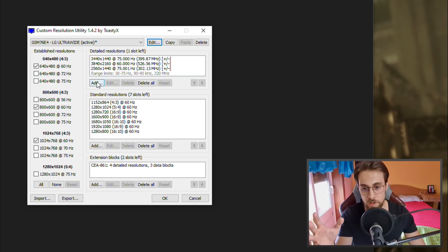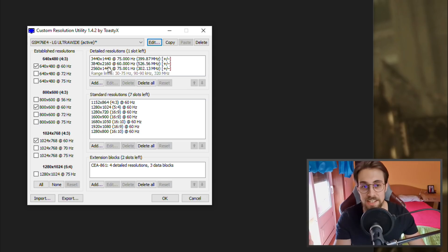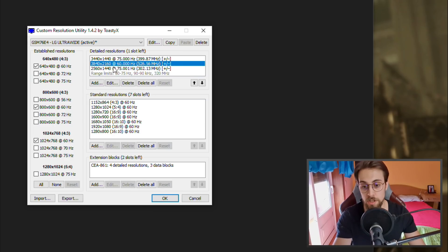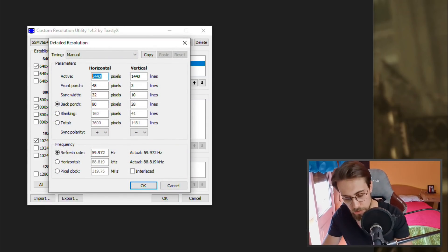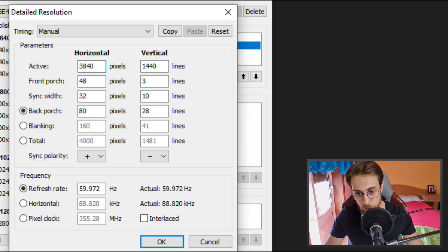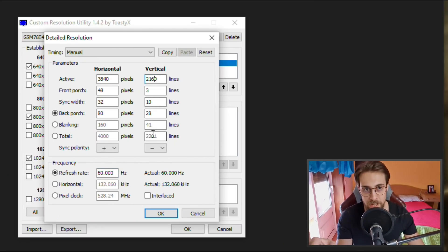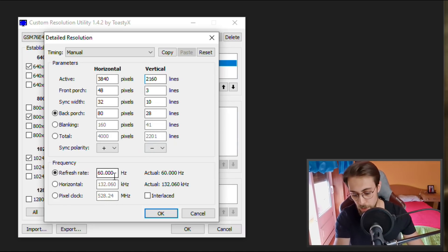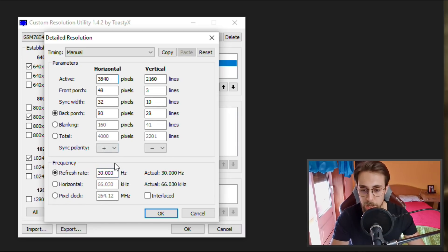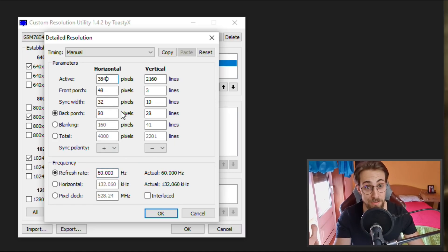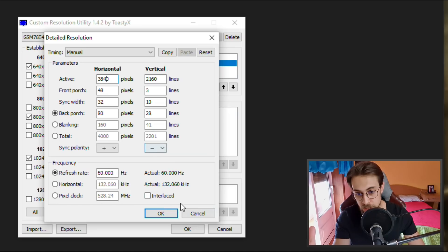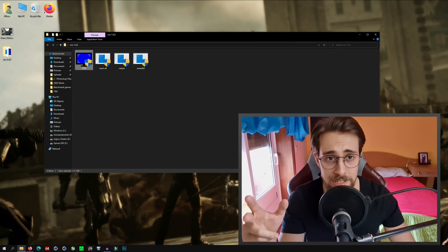If you want custom resolutions — for example, my monitor is 3440x1440 ultra-wide, but I also test at 4K — you just go ahead and select the resolution you want, in this case 3840x2160, and select 60Hz. Your monitor may not be able to run 4K at 60Hz, so you may want to reduce it to 30Hz just to test. After setting everything, click OK and you'll have your resolutions available. Then reboot your PC and the resolutions will be ready.